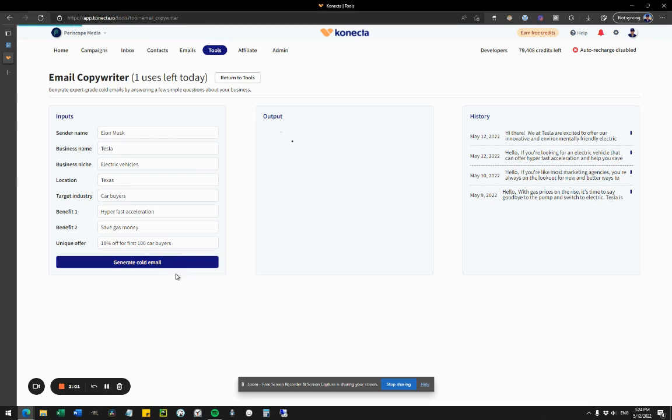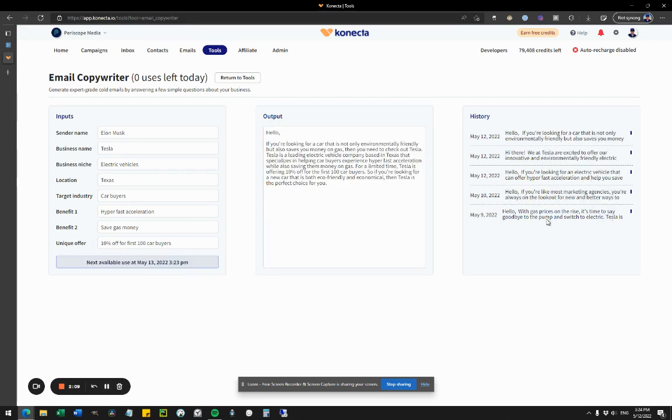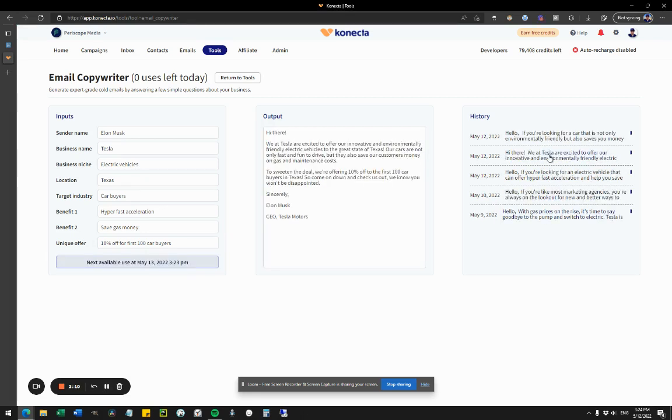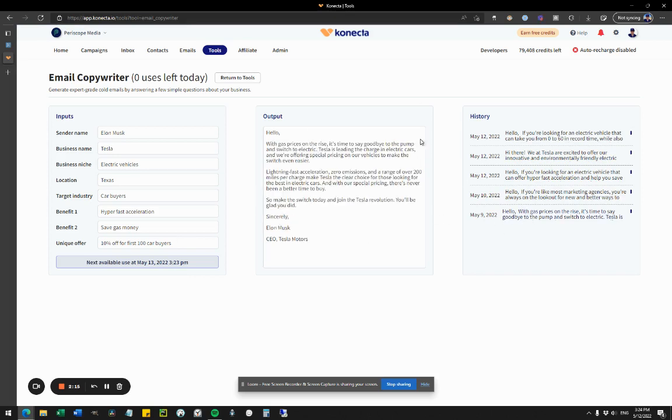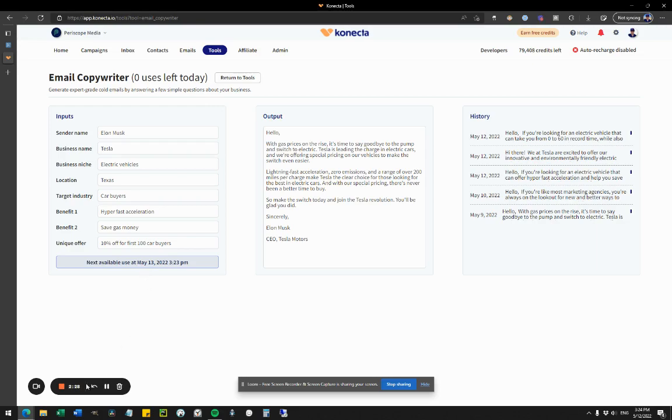Here's an example. Every result I'm getting here is completely different. Looks great, definitely works. All you have to do is go to the link I provide below and try this tool. I think it would really help you up your cold email game and generate cold emails in literally seconds.